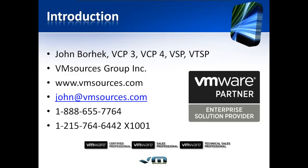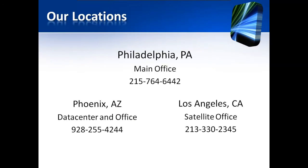I'm John Borhek, Chief Solutions Architect for VM Sources Group, Inc. We're a full-service virtualization provider with offices in Philadelphia, Phoenix, and Los Angeles.